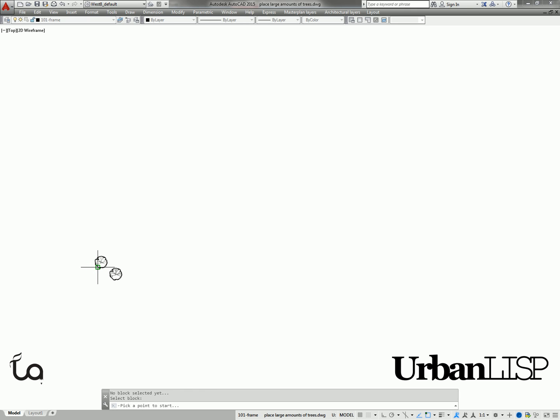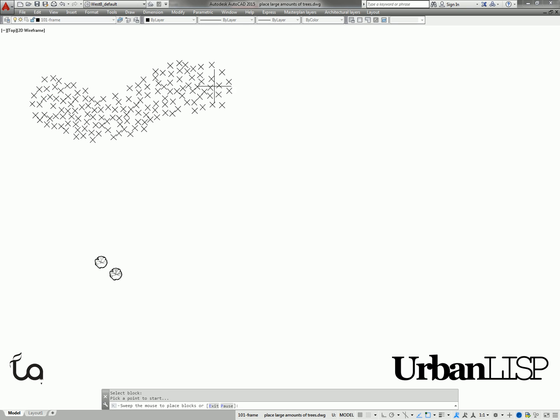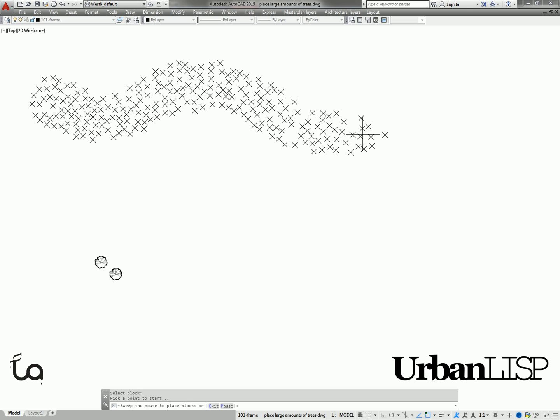After we select a block, the command is ready to go. We only have to pick a point and start sweeping them out. The command will leave a trail of points.